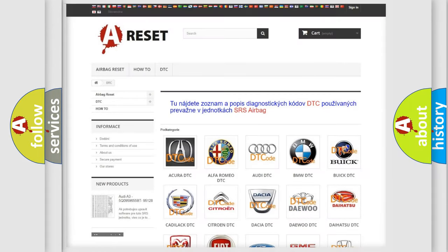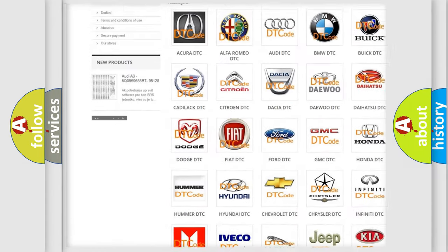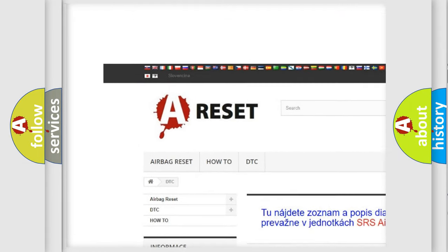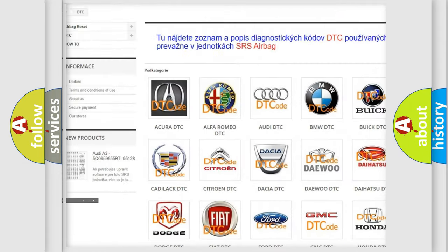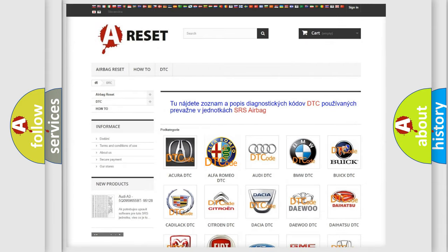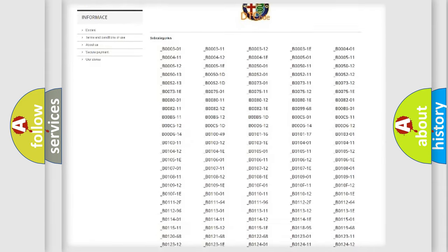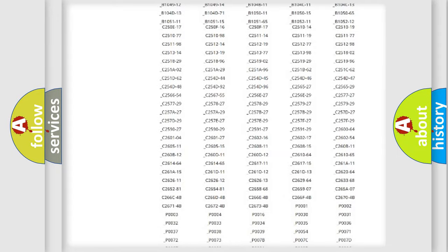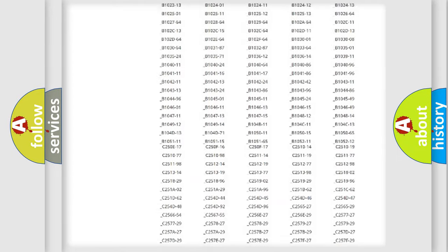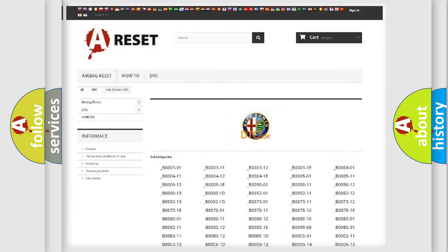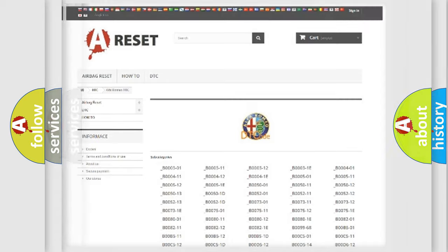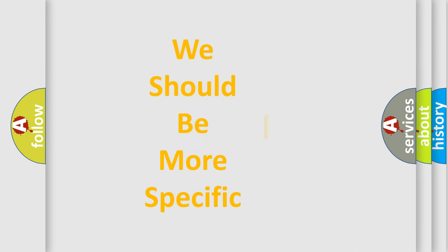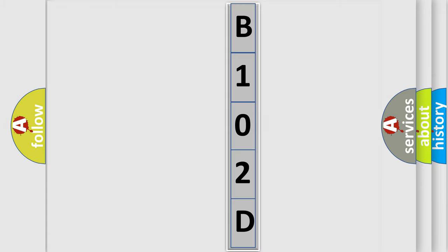Our website airbagreset.sk produces useful videos for you. You do not have to go through the OBD2 protocol anymore to know how to troubleshoot any car breakdown. You will find all the diagnostic codes that can be diagnosed in Alfa Romeo vehicles, and many other useful things. The following demonstration will help you look into the world of software for car control units.